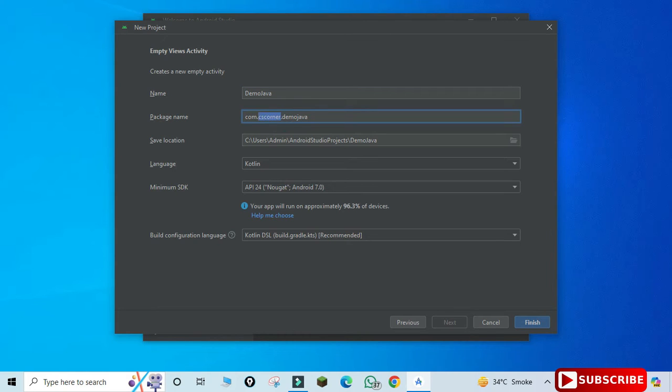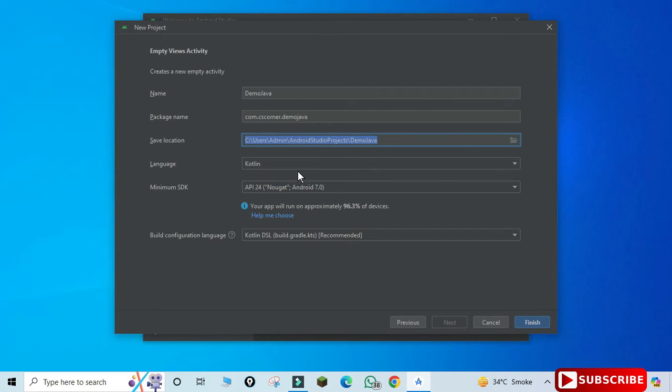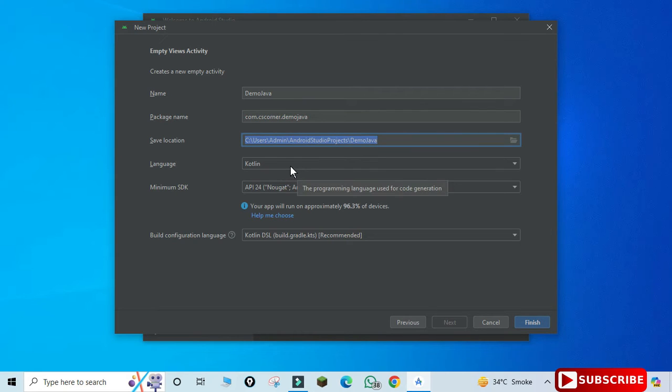This is the location where your project will be saved. And the important part is the language. So here in the dropdown you can see we have Java and Kotlin. The default is Kotlin. I want to create in Java.